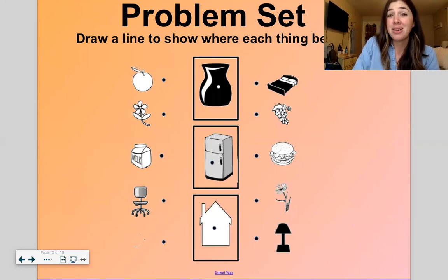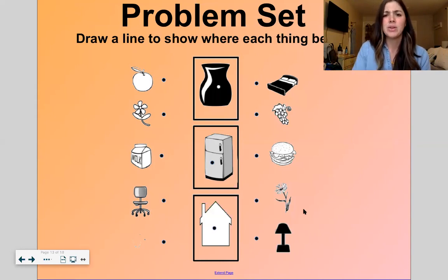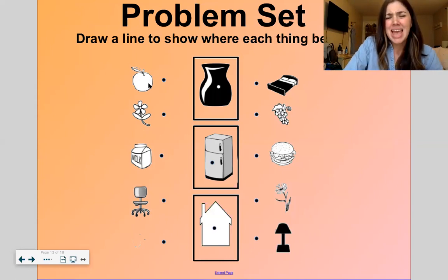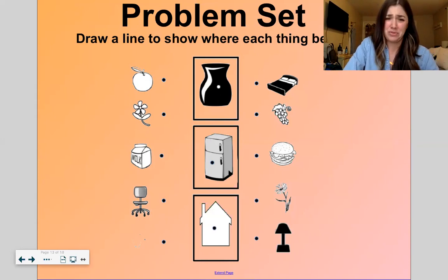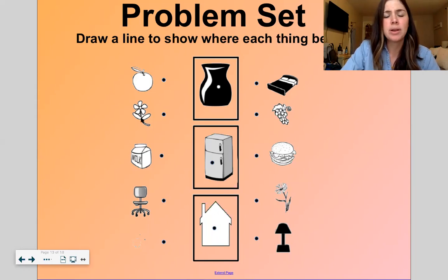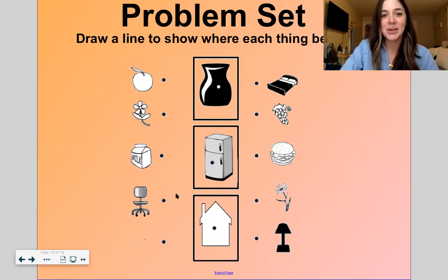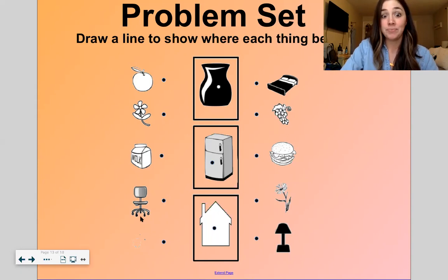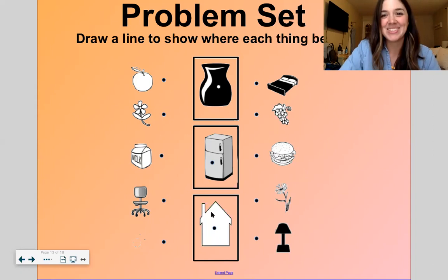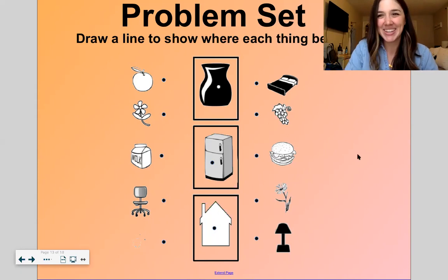Let's do this one more time. Here we're going to think about how we can show where each of these things goes. Where might this apple go? Would it go in a vase, in a fridge, or in a house? Apple — fridge. What about flour? Vase. What about milk? Fridge. What about a chair? House. What about a bed? House. What about grapes? Fridge. What about a burger? Fridge. Flour — vase. Lamp — house. Good one.